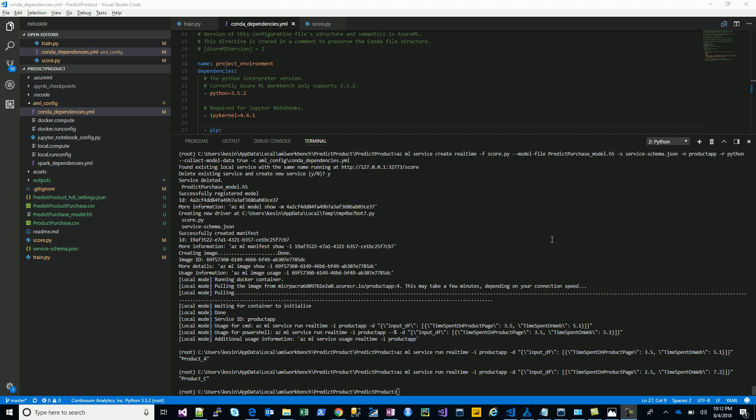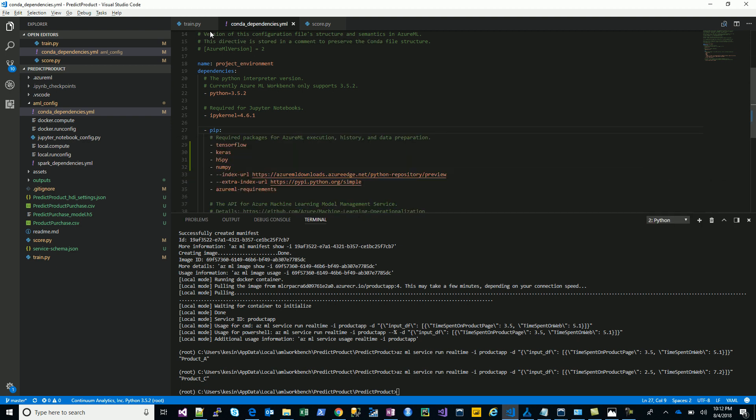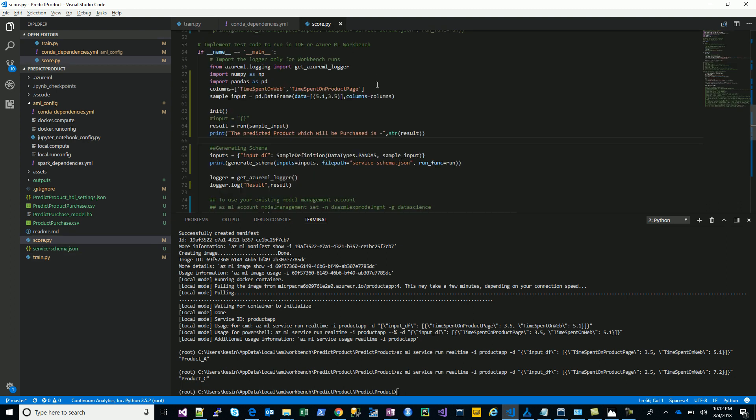Hi friends, getting back to where we left off. The first video was about building the model for the data, the second video was how I used the same script incorporated within the Microsoft Azure Machine Learning Experimentation Service along with the integrated Azure Machine Learning Workbench. This was the code and that's where we stopped — we had created the train, the score, and the conda dependency files.